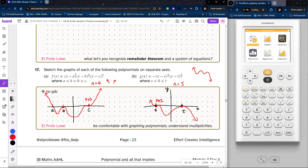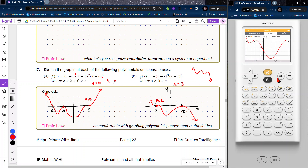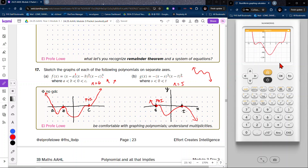If I want to look at possible examples of what those functions could represent, I can type in values. For f(x), since a < b < 0 < c, I could say (x − (−2))(x − (−1))²(x − 3)³. Plotting that graph, I can see the general shape matches. I can adjust my viewing window — move left and right, zoom in or out — and see the general shape of the graph for f(x).